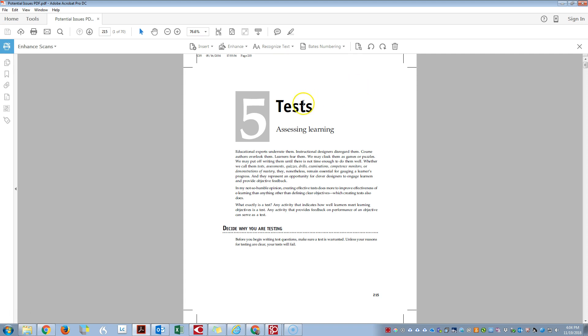Now the reason that we're going to crop is because we want to get rid of the publisher information here at the top of the page.